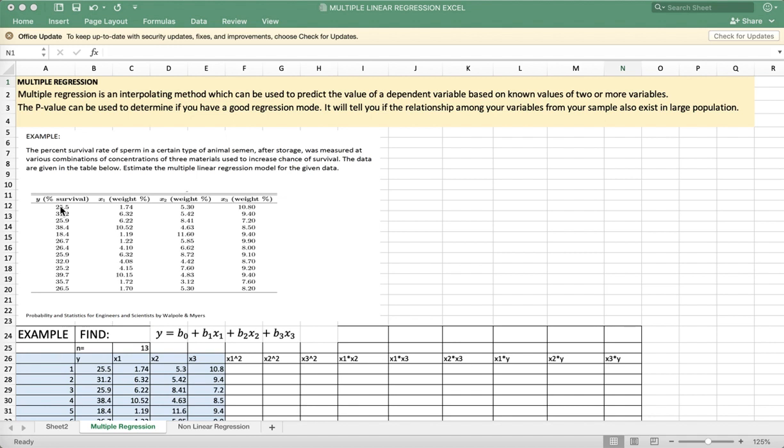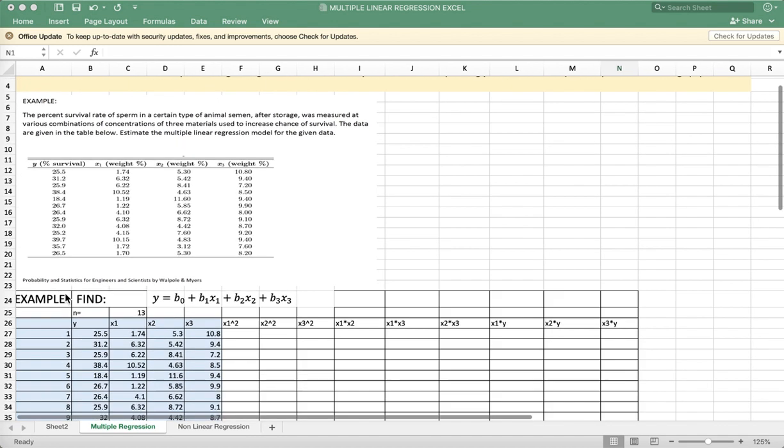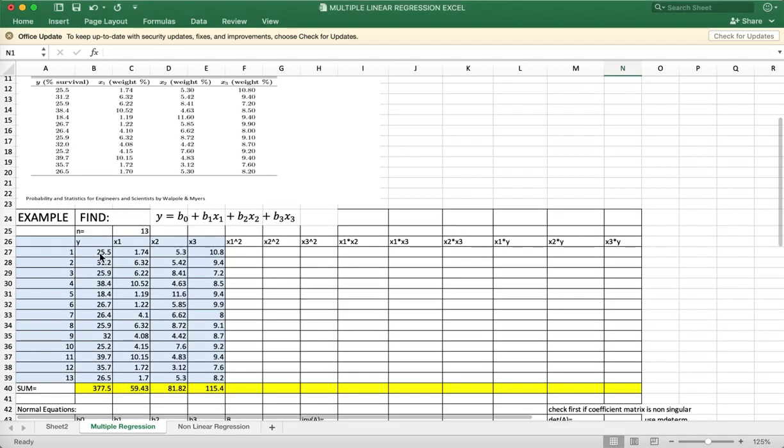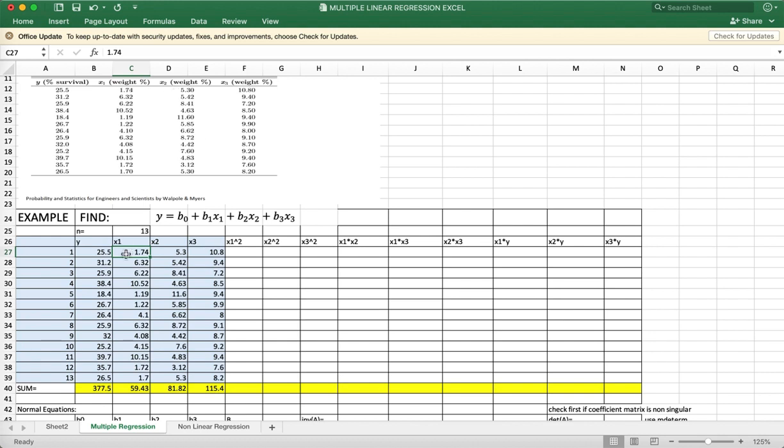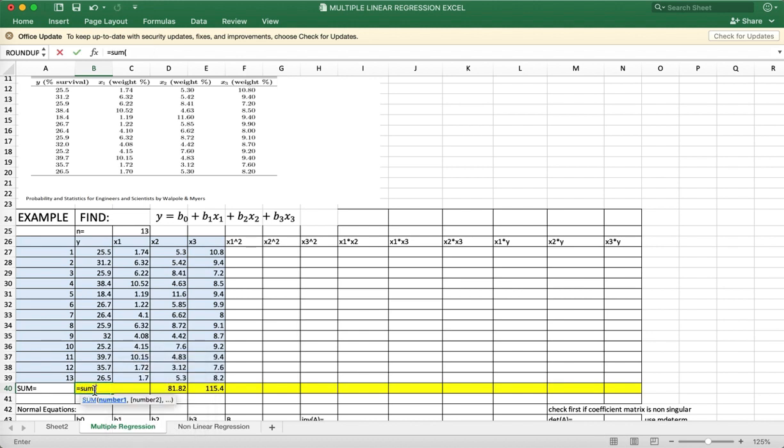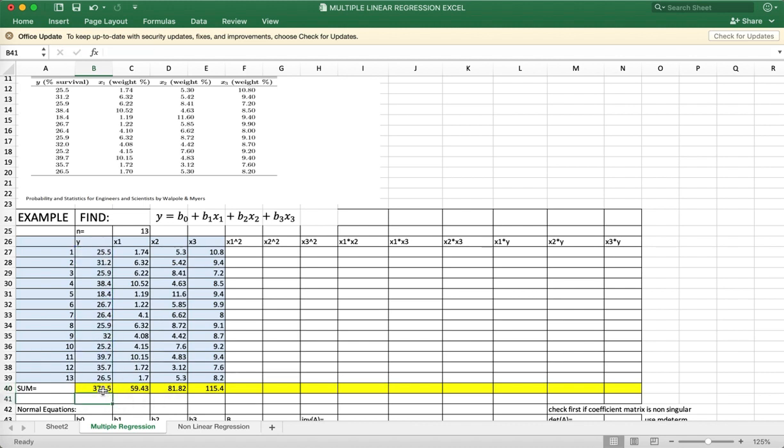You have the first column, your dependent variable. Type the values of Y under the Y column here. Then for the three materials, the second column, the third column, and then the first column. Then get the sum of each column. You can just move the cursor to the right to copy the formulas.